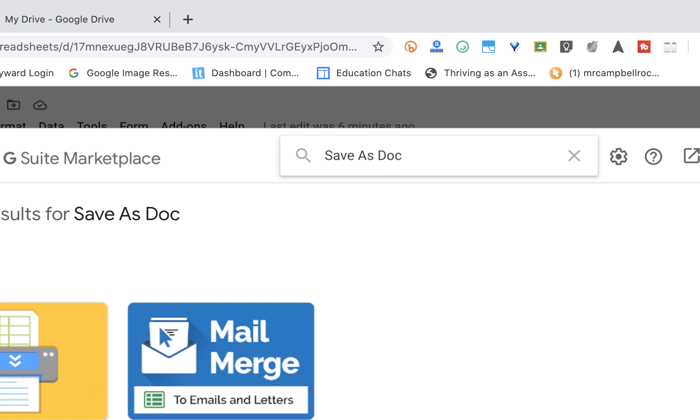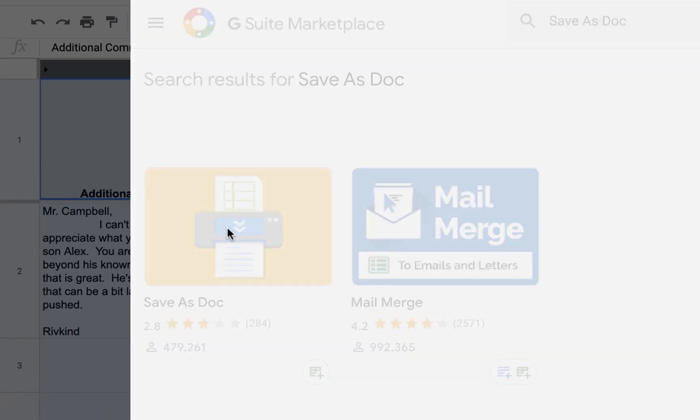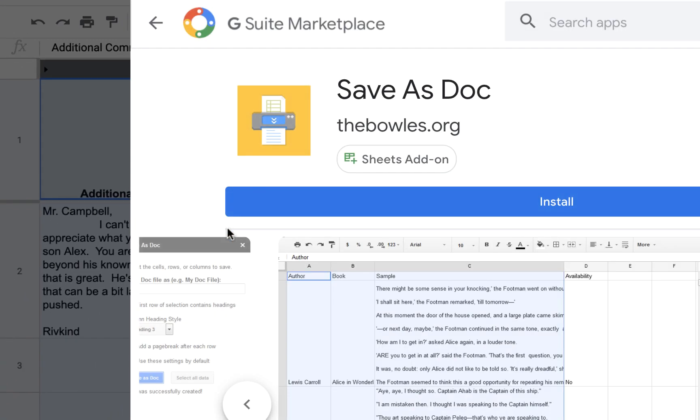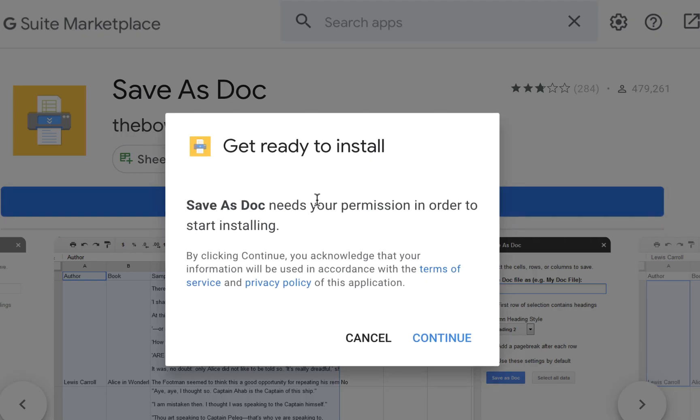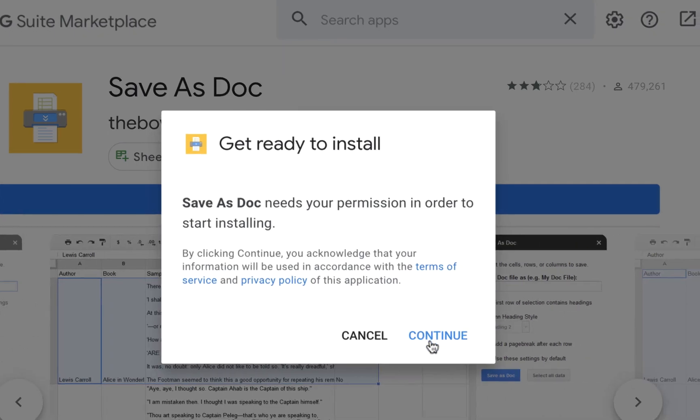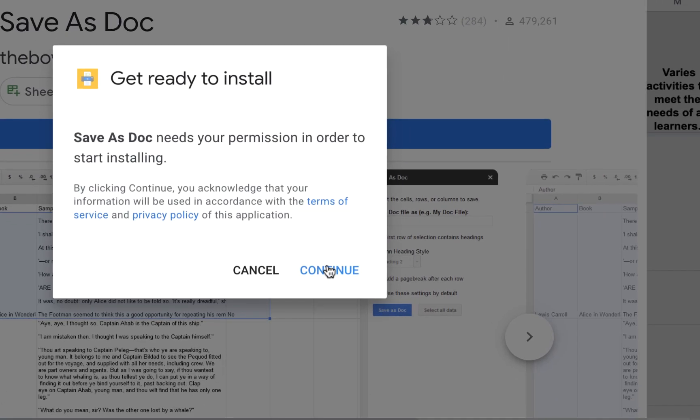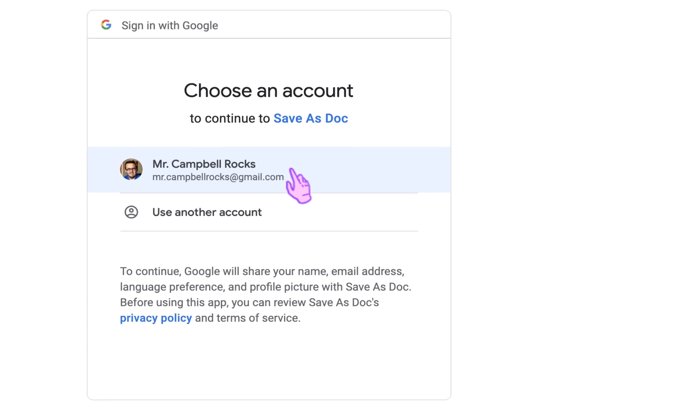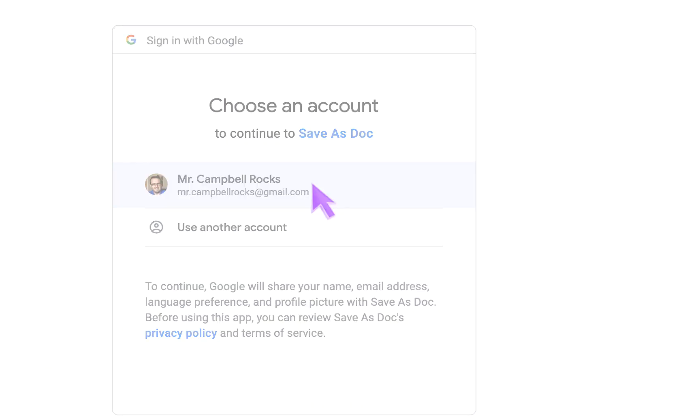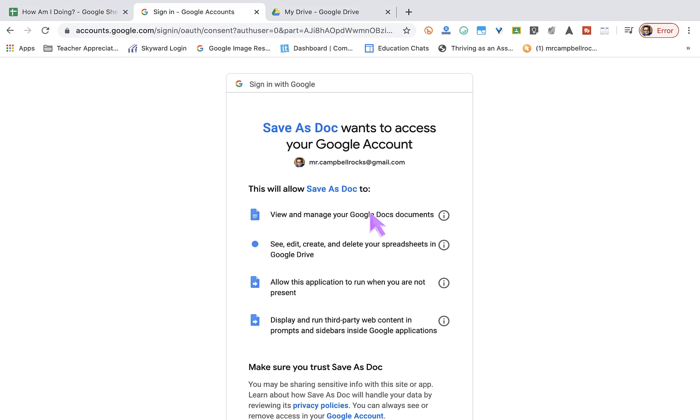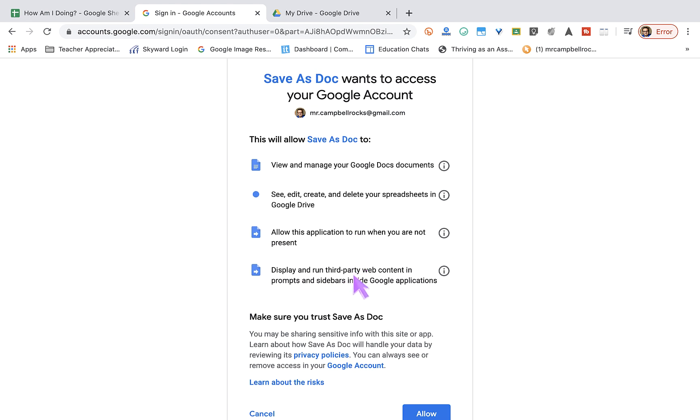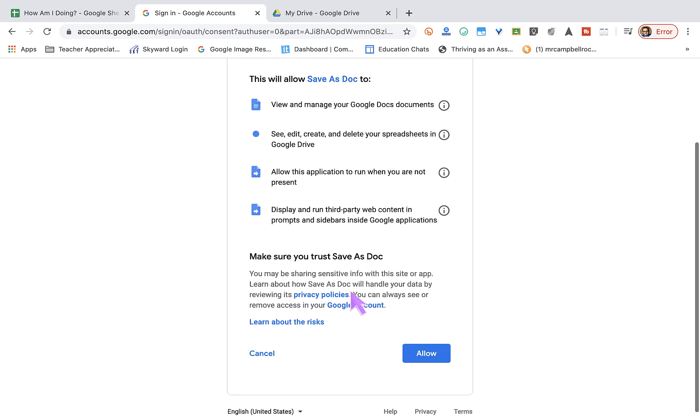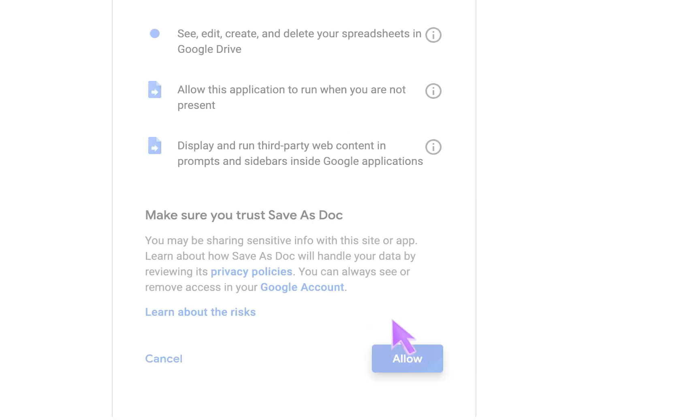You can see it's right here. When I click on that, I'm going to click Install. It's going to ask you for permissions, so then I will click Continue. I'm going to pick which Google account I want to use. It's going to manage my Google Docs, see and create and delete spreadsheets in Google Drive. It's going to display and run third-party web content. So we're going to click Allow here.